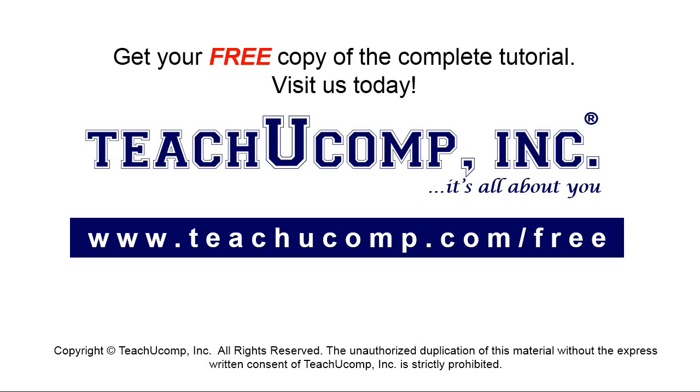Get your free copy of the complete tutorial at www.teachyoucomp.com forward slash free.